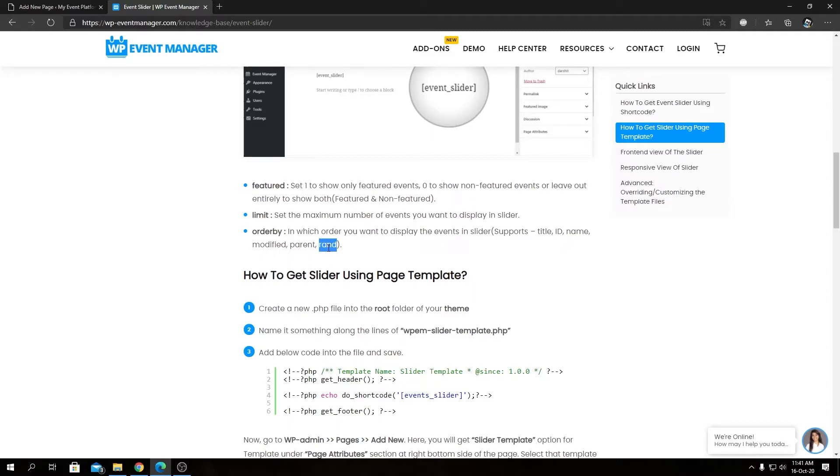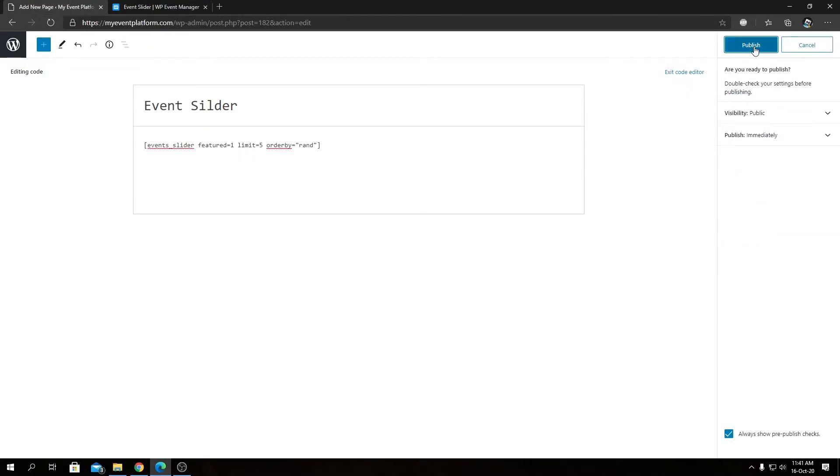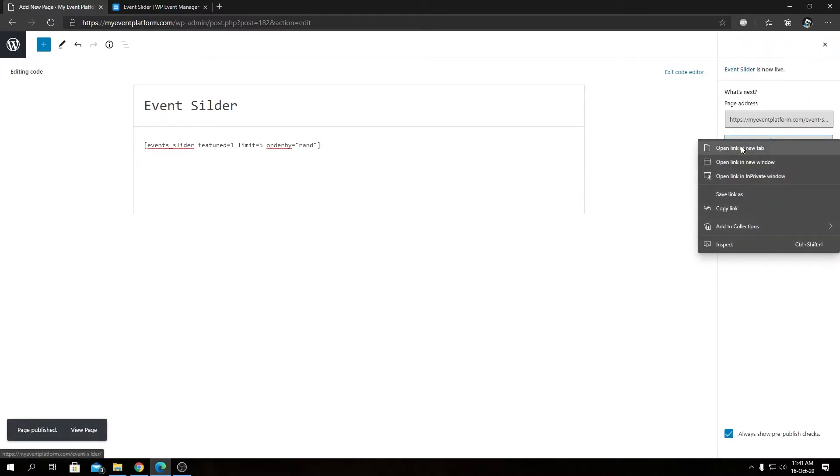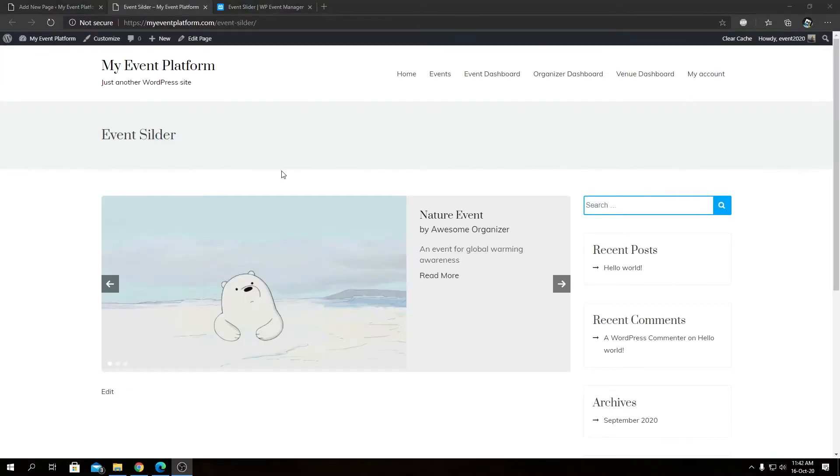Now we can actually publish this page and view this in the front-end side. Let's go open this link in a new tab and we will see our event slider.